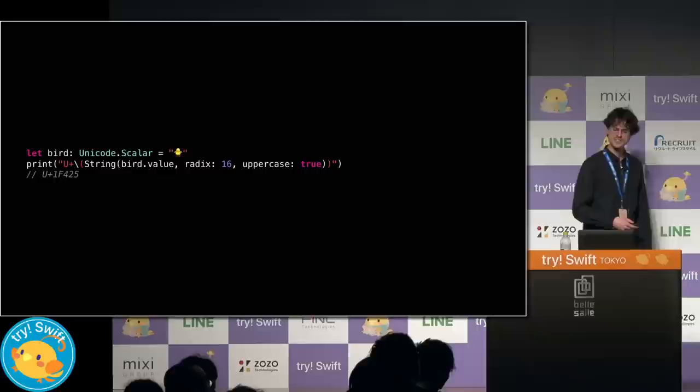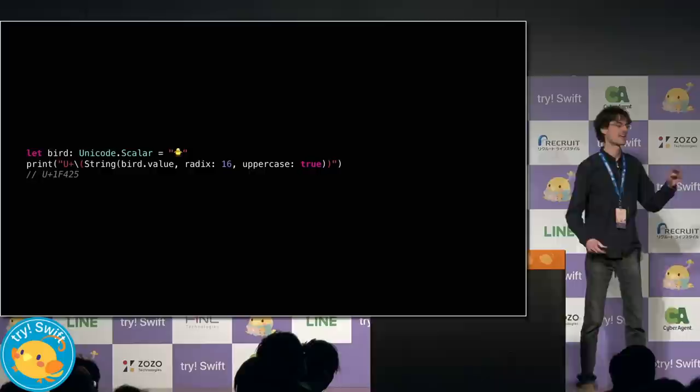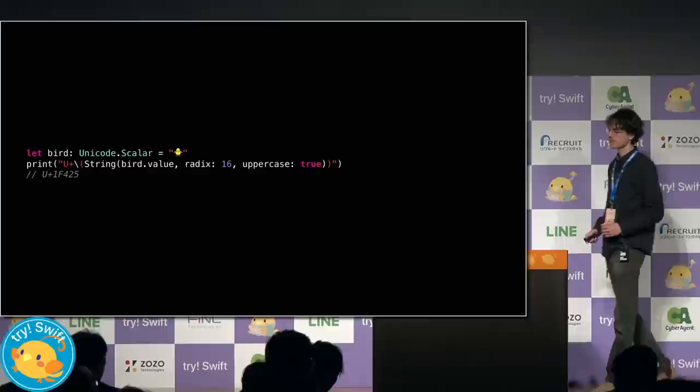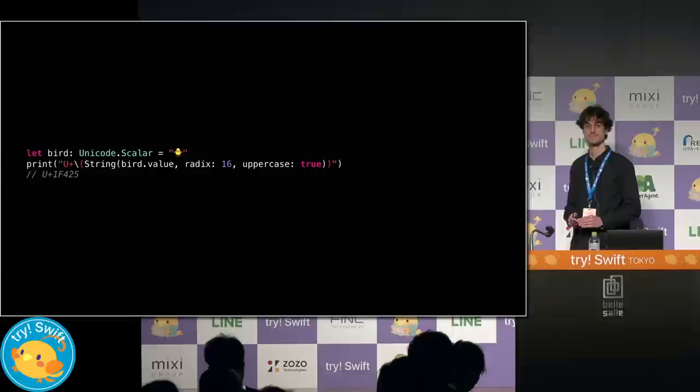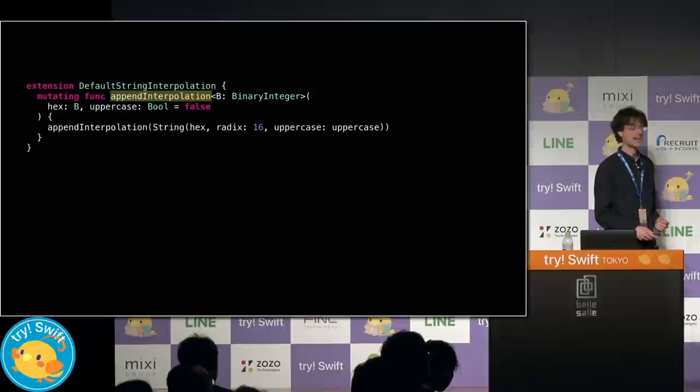To start, let's try printing the value of a Unicode Scaler in what's called Unicode Code Point Notation, which is a u, followed by a plus, followed by the hexadecimal value of the number. Here, I need to construct a string inside my interpolation, specifying the radix and capitalization strategy. But this could be nicer. Interpolating a number as a hex digit is something that I do all the time.